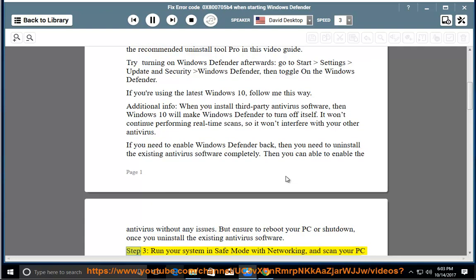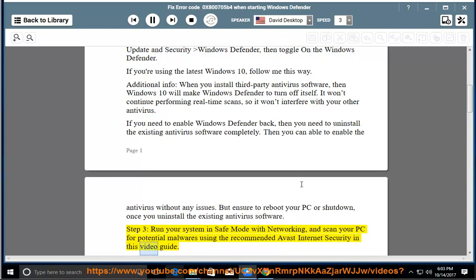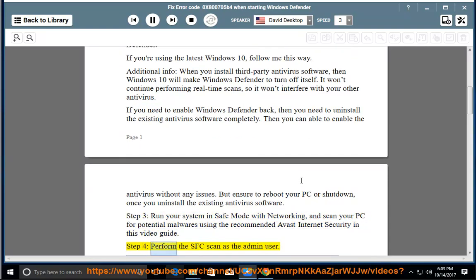Step 3: Run your system in safe mode with networking, and scan your PC for potential malware using the recommended Avast Internet Security in this video guide.